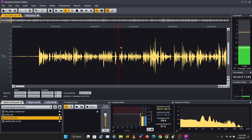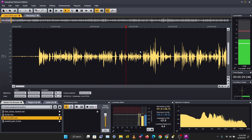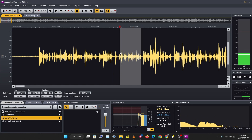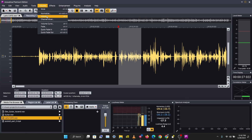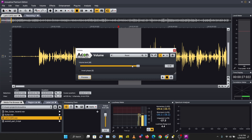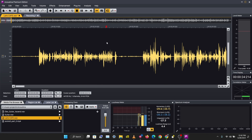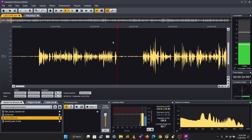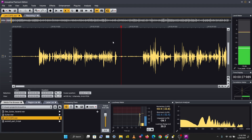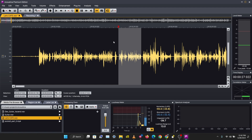Let's reduce the volume a bit more — go to Volume and reduce by minus 20 dB. That's one thing you might want to do: reduce or increase the volume of your track or a particular section.